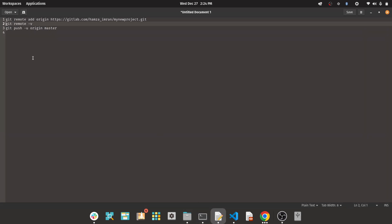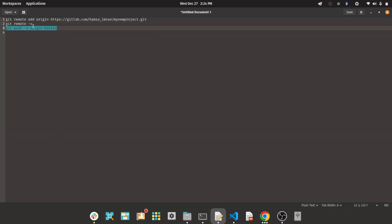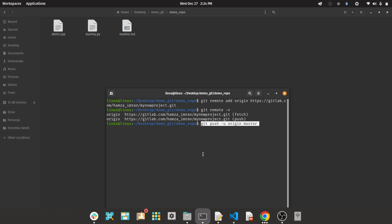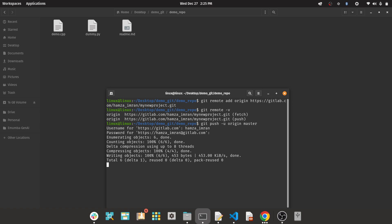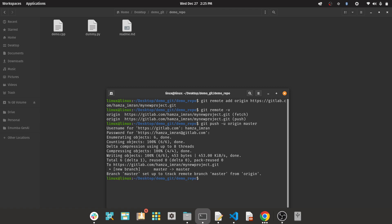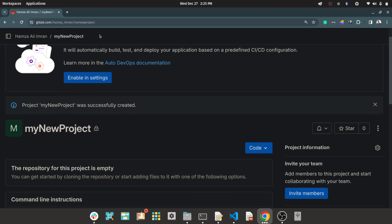Now the third thing — you can copy this and paste it here. This is the push command; this is going to upload the code. Type your username, account, and password, and it starts uploading. So if you get something like this and no error, then it must be available on Git.